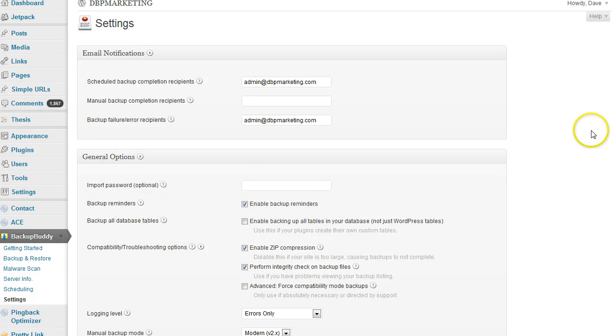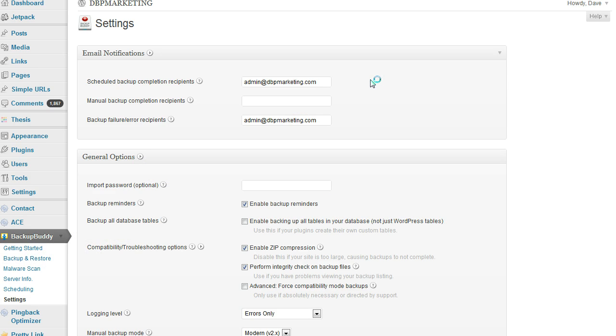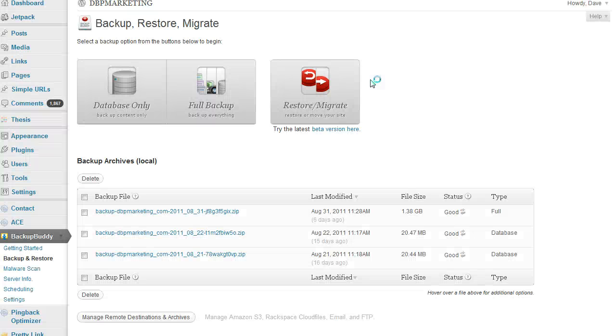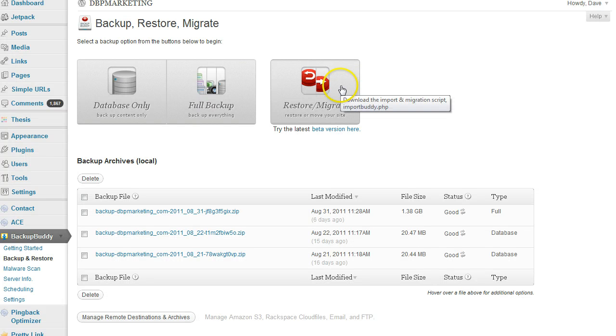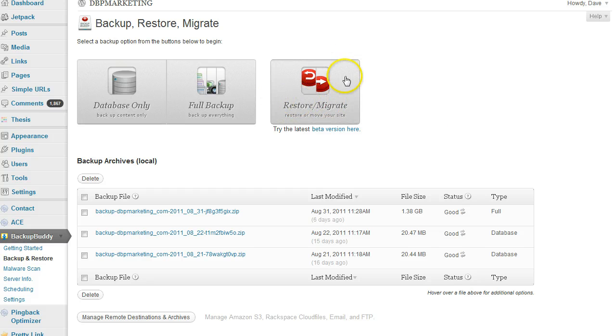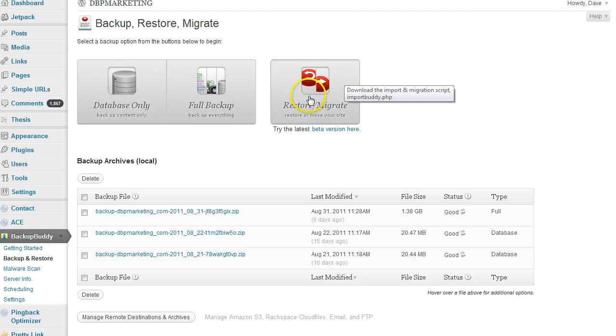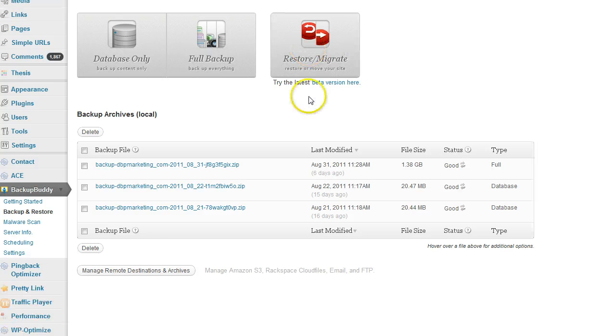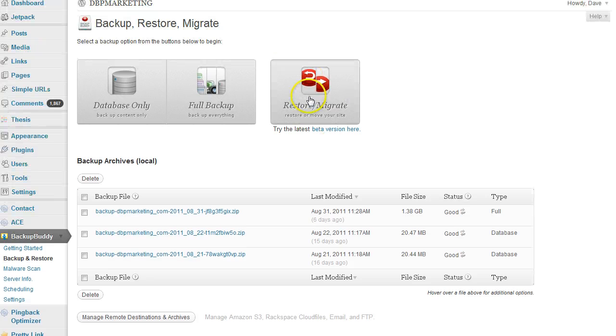In case something goes wrong and you need to restore something, you just click on restore and you'll get all the information you need on how to do that. That's it basically. Thanks guys.